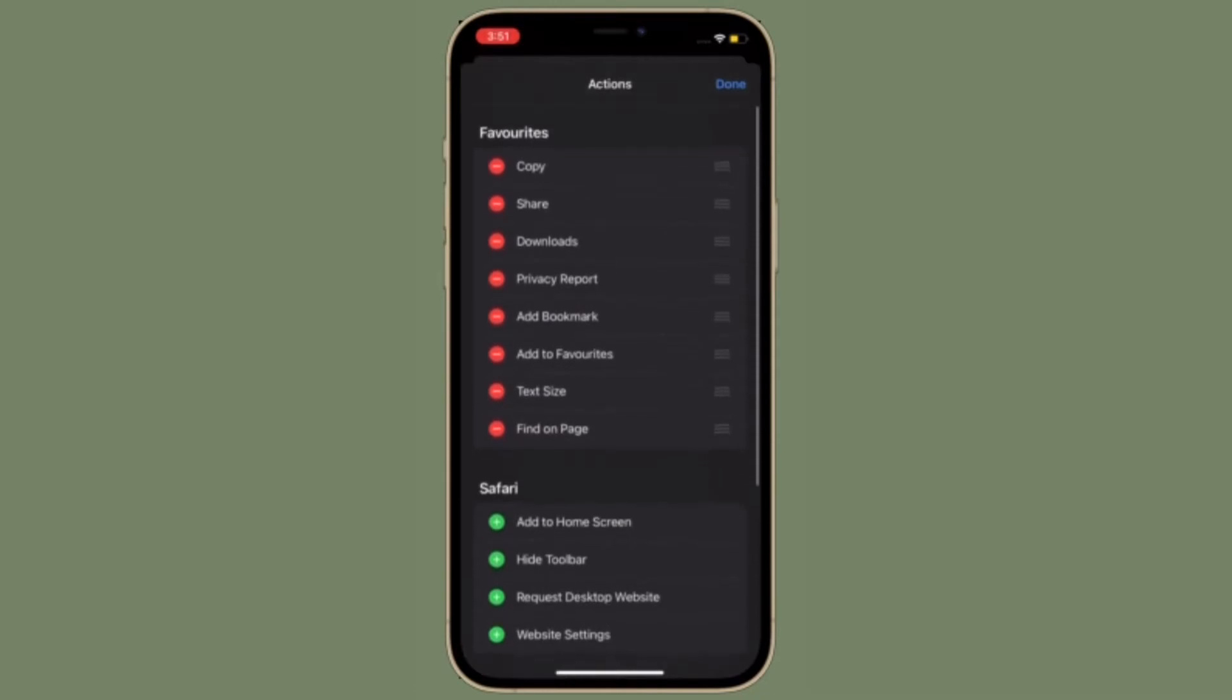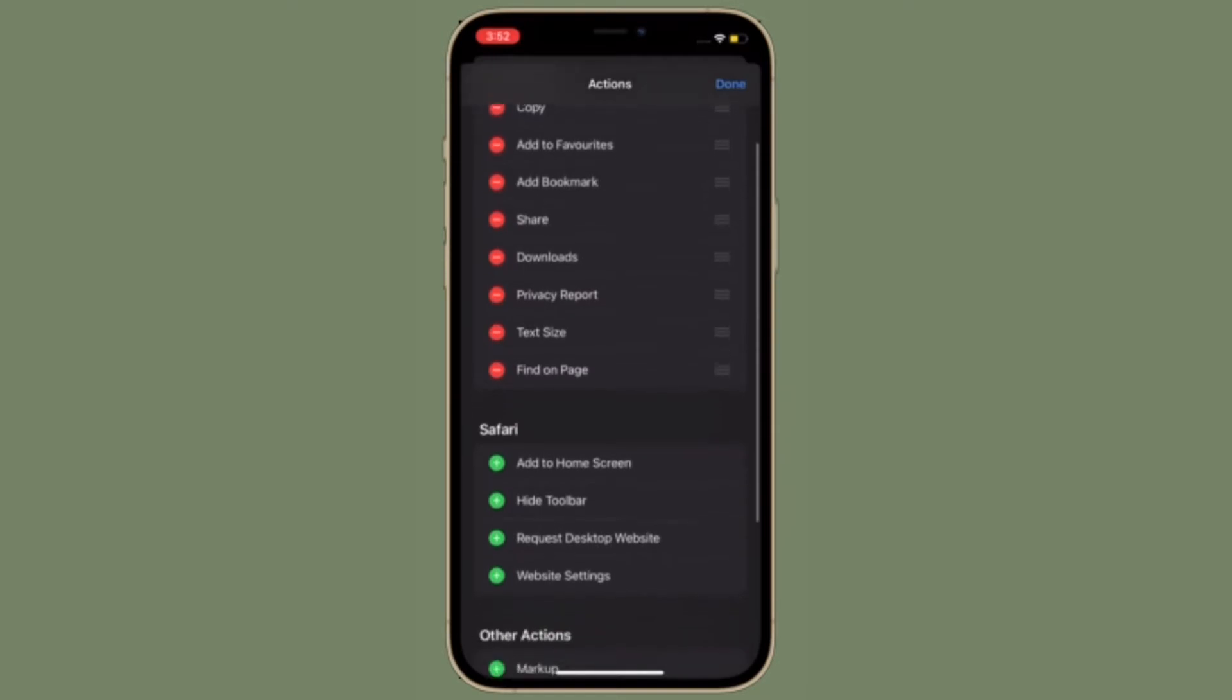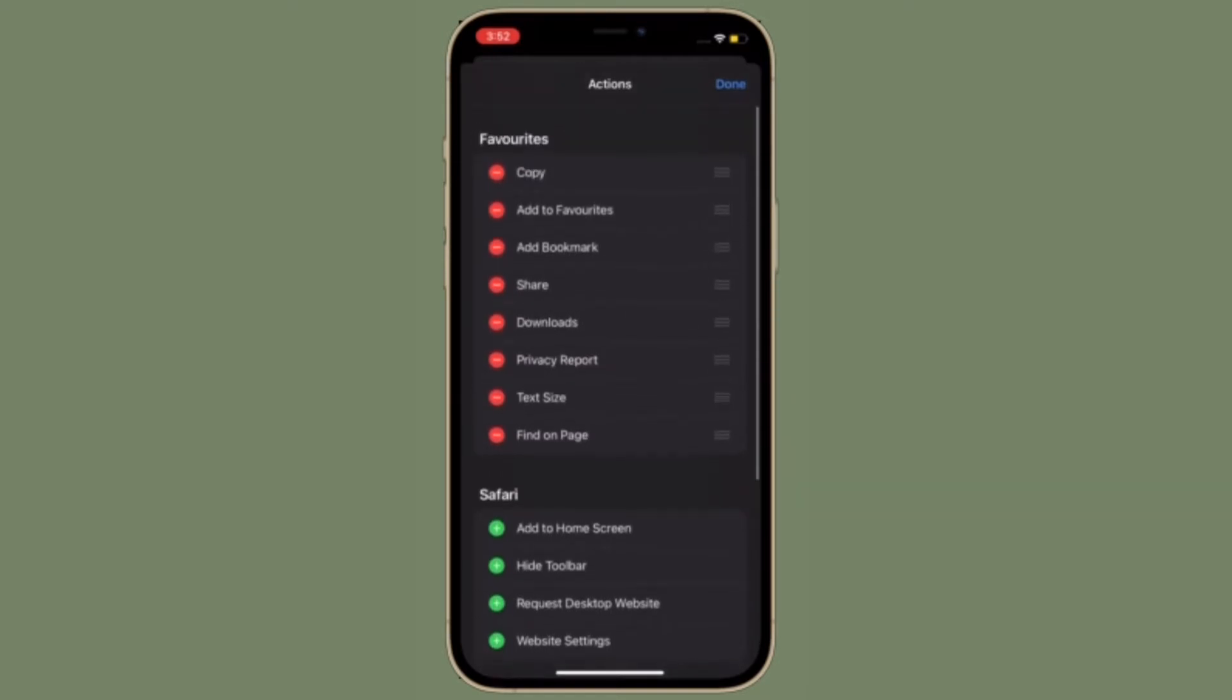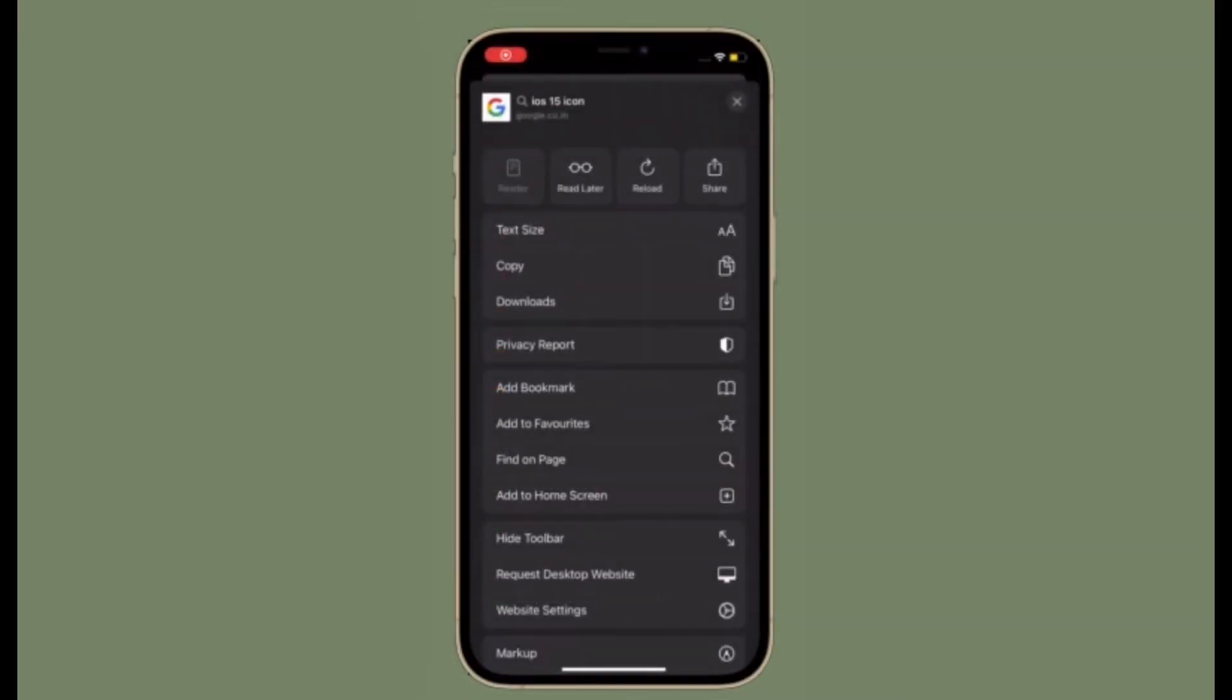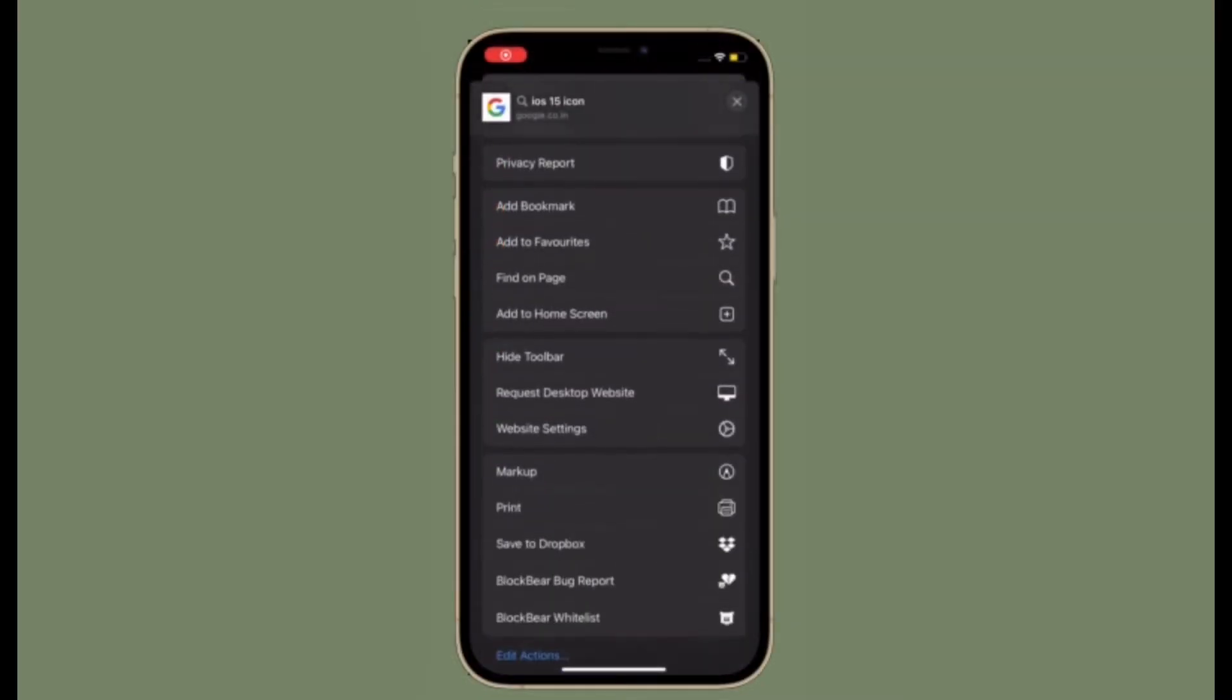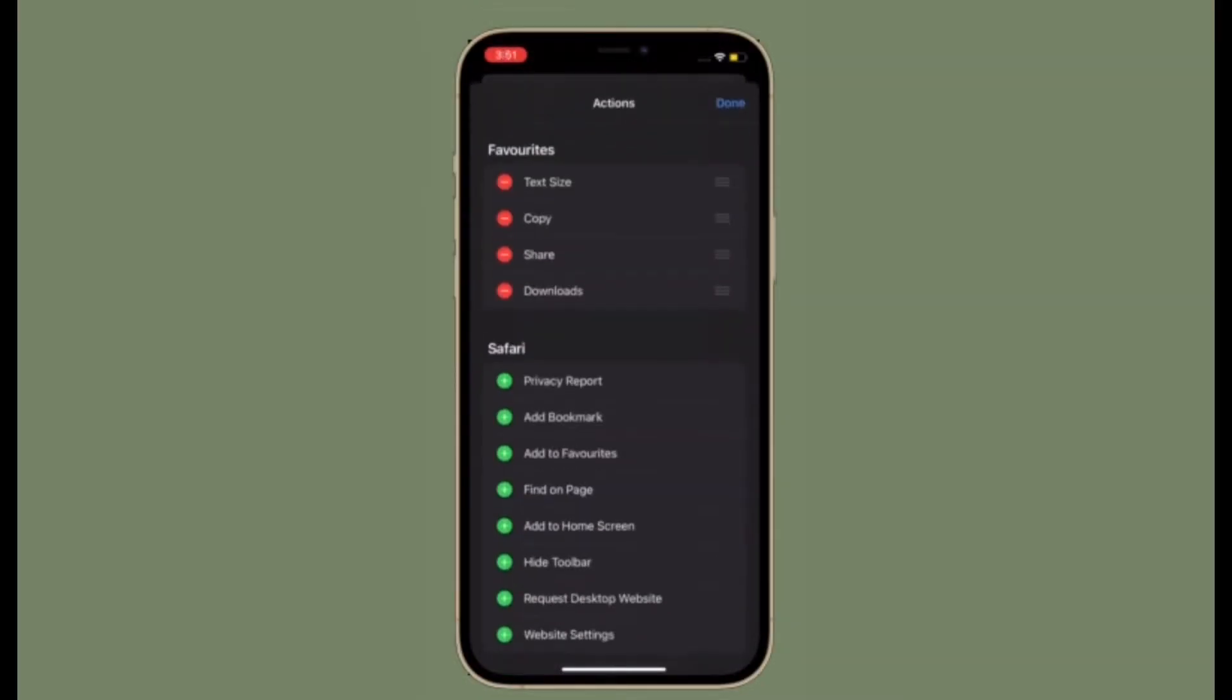The web browser sports a pretty intuitive UI and also supports super handy web extensions to let you have a fully customized browsing experience. What's more, you can now even customize Safari toolbar actions to your liking.